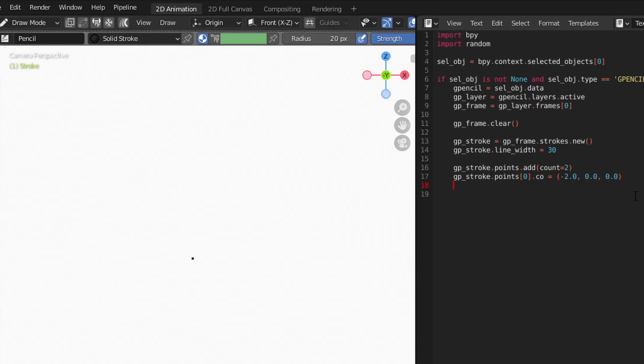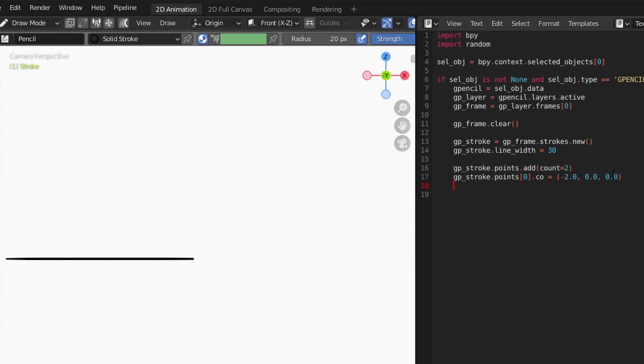If we specify just the position of the first point, we get a line. Notice that if we only define the position of the first point, a line is drawn, but the second point is drawn at the origin. By setting the position of the second point, we can place it where we want.